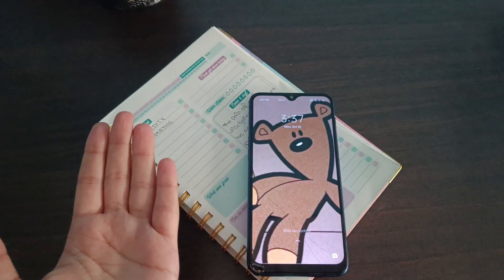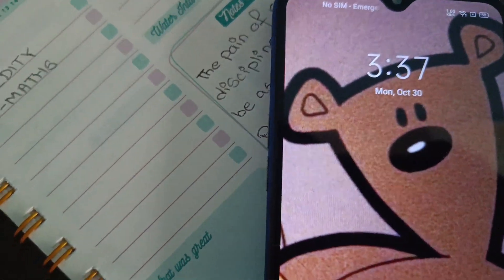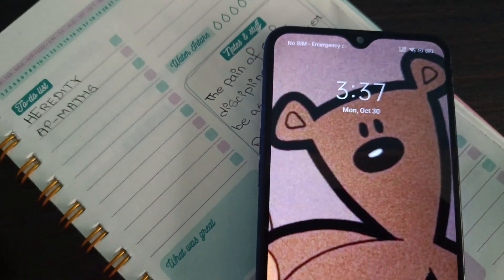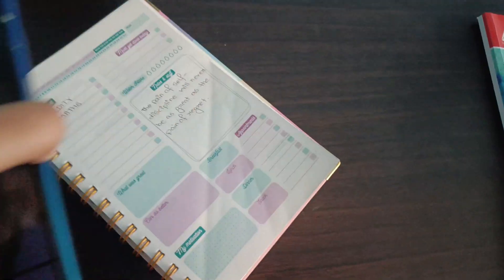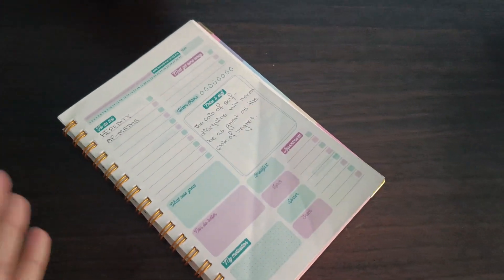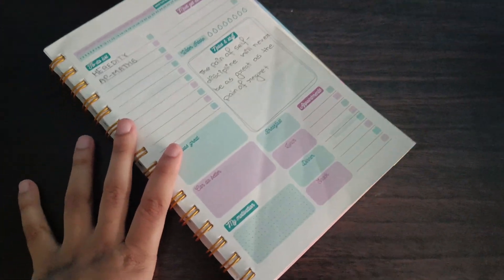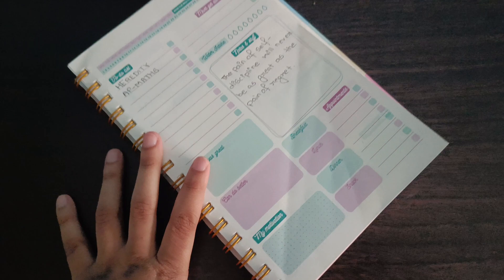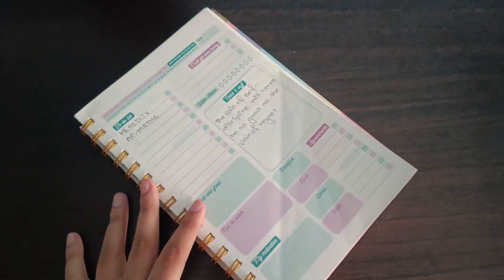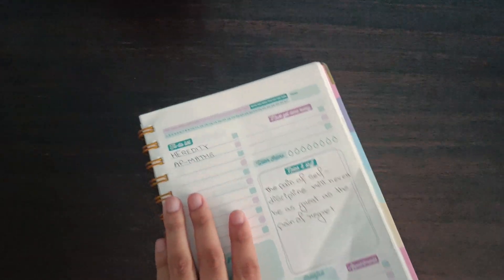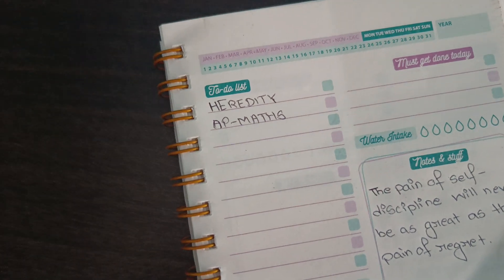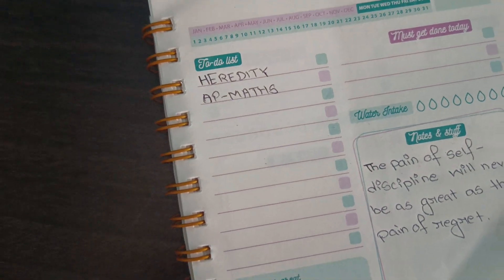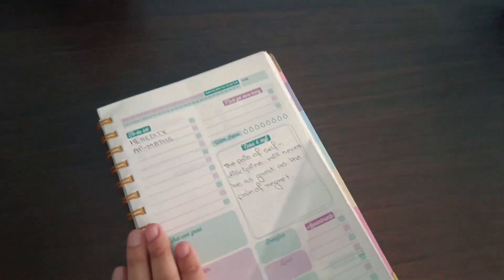Hi everyone, today is Monday, October 30th, and it's currently 3:37. My school is closed today, as I mentioned in the last video. Schools are closed till November 2nd. This is my to-do list for today: I'll do heredity and arithmetic progression.